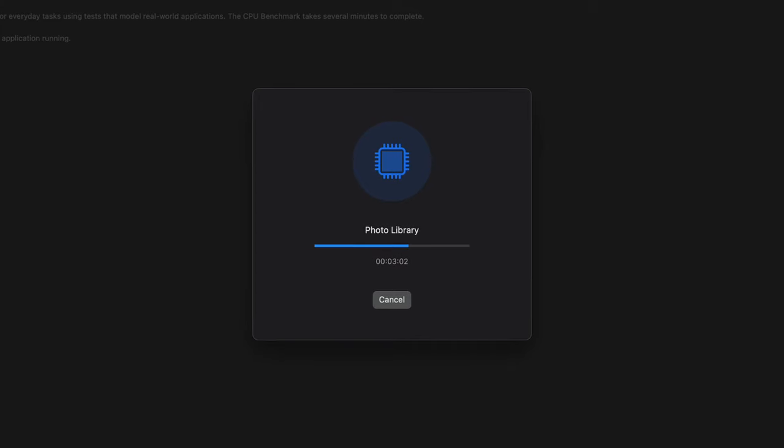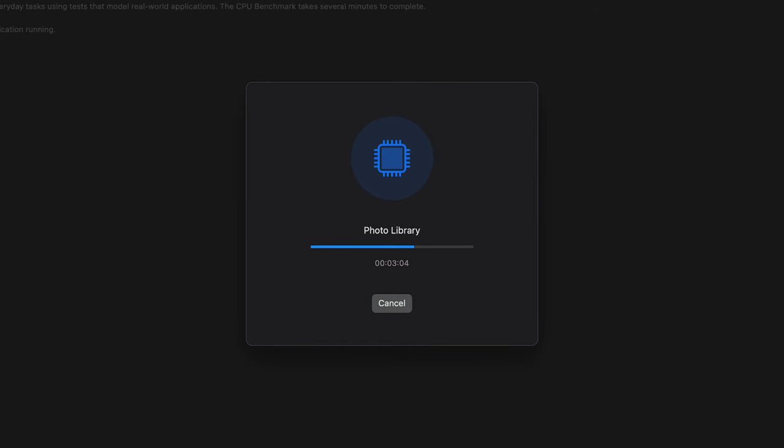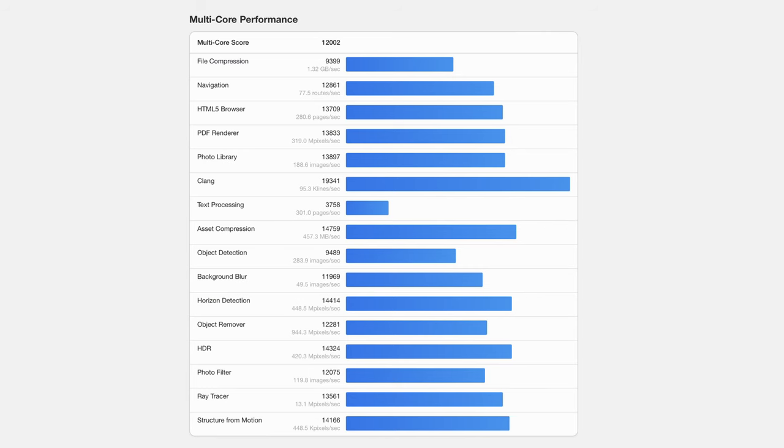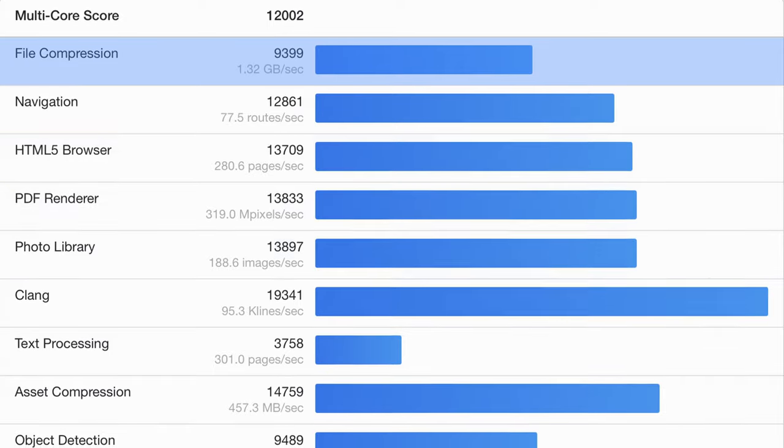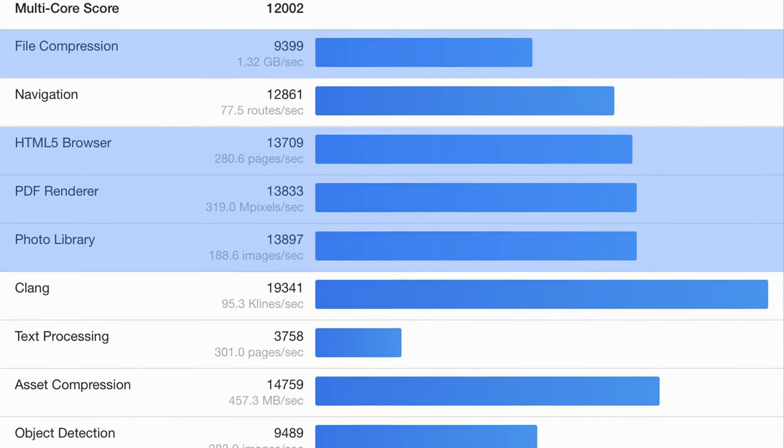We'll start with the ubiquitous Geekbench 6 CPU test. This is a great benchmark for comparing the performance of different computer processors. There's a whole suite of different tests that are designed to represent a typical workflow. If we look at the detail behind the Geekbench CPU score, we can see those individual results — things like file compression, HTML5 browsing, photo library, and PDF rendering, which will likely be part of every user's workflow.